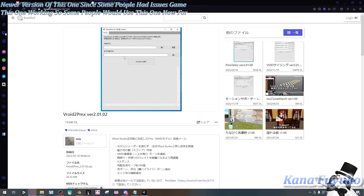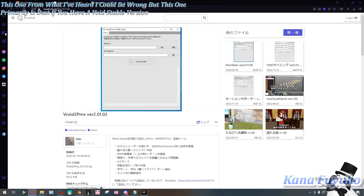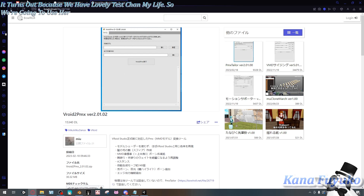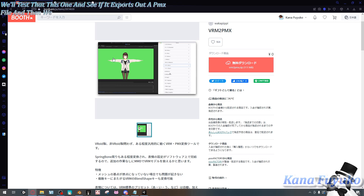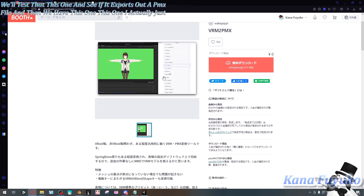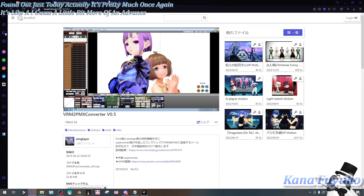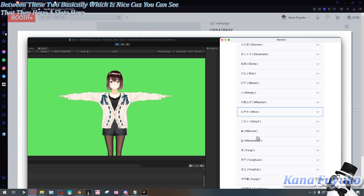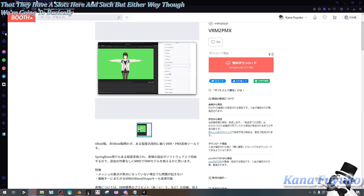From what I've heard, this second version is primarily best if you have a Void stable model. If you're using Void beta, you might struggle. We're going to see how it turns out because we have Test Chan, the Void model I tend to use for tutorials. We'll test out these programs and see if they export a PMX file. Then there's this third one I just found out about today — it's like a more advanced version between the two, and you can see it has extra slots and such.